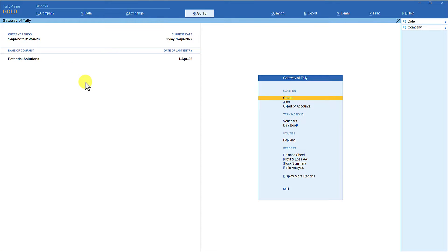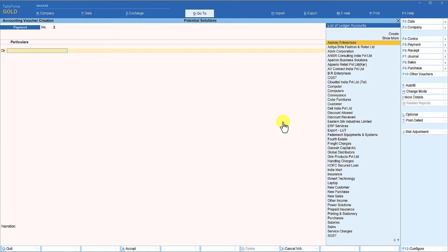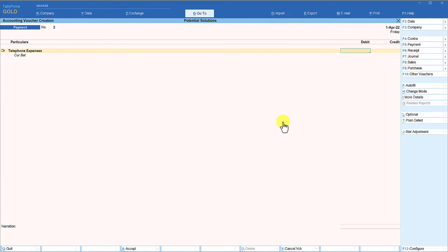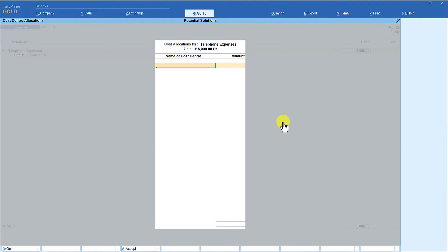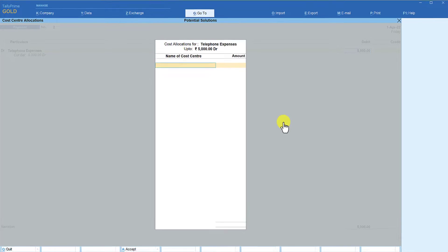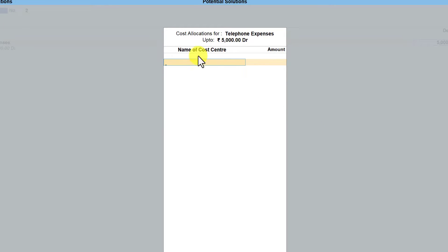Let us now start capturing transactions and allocate them to the respective cost centers. The company has incurred telephone expenses of 5,000 rupees for this month, with a breakup per representative. Go to voucher entry in the payment voucher, select your telephone expenses ledger, enter, enter the total amount of 5,000. A sub-screen opens up asking for cost allocation for telephone expenses up to 5,000 rupees.